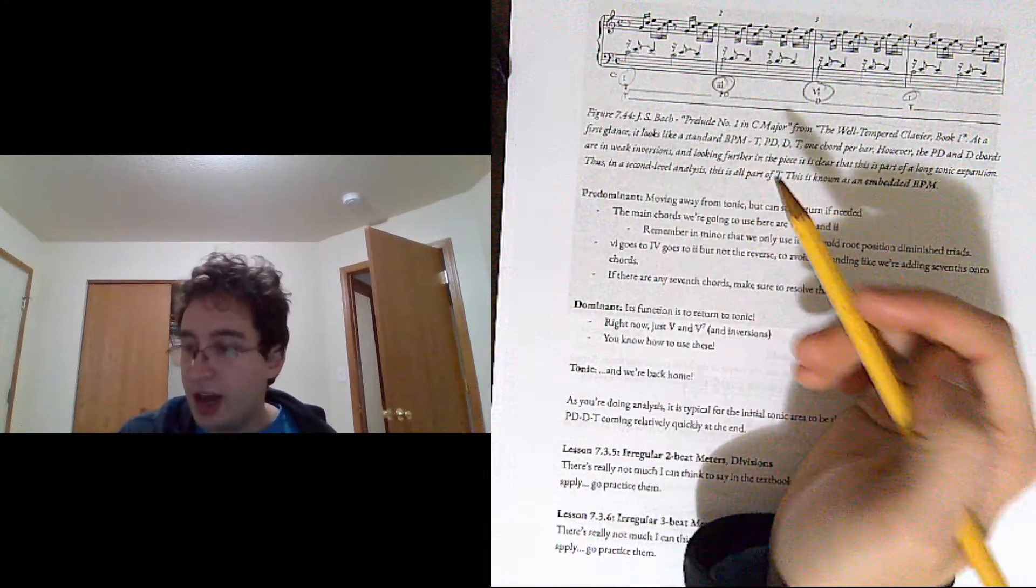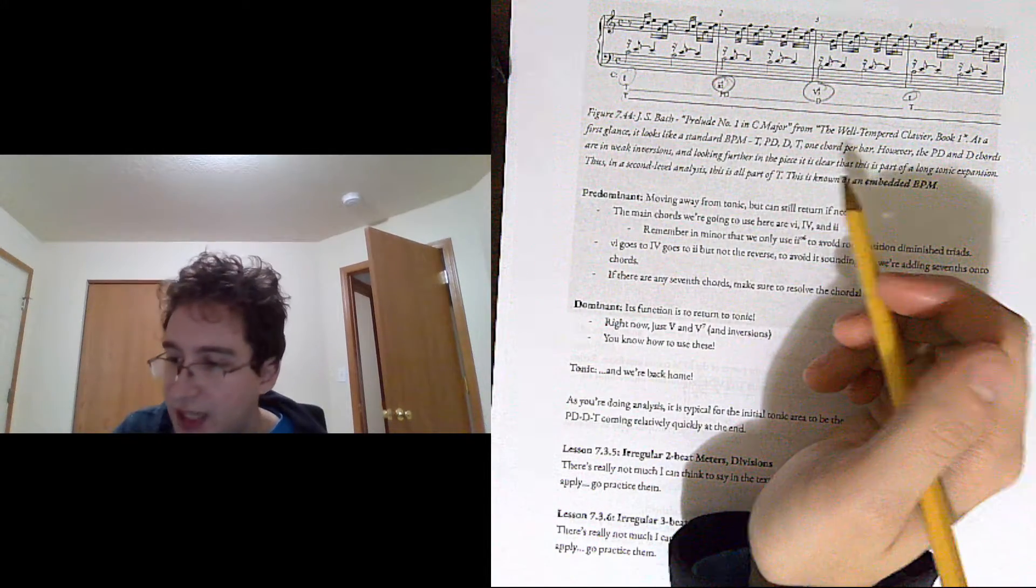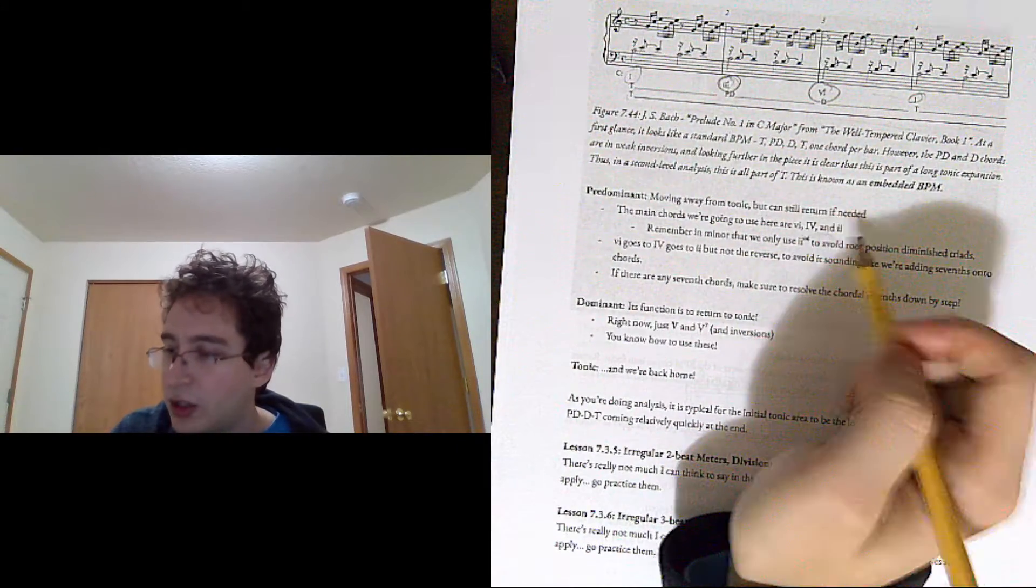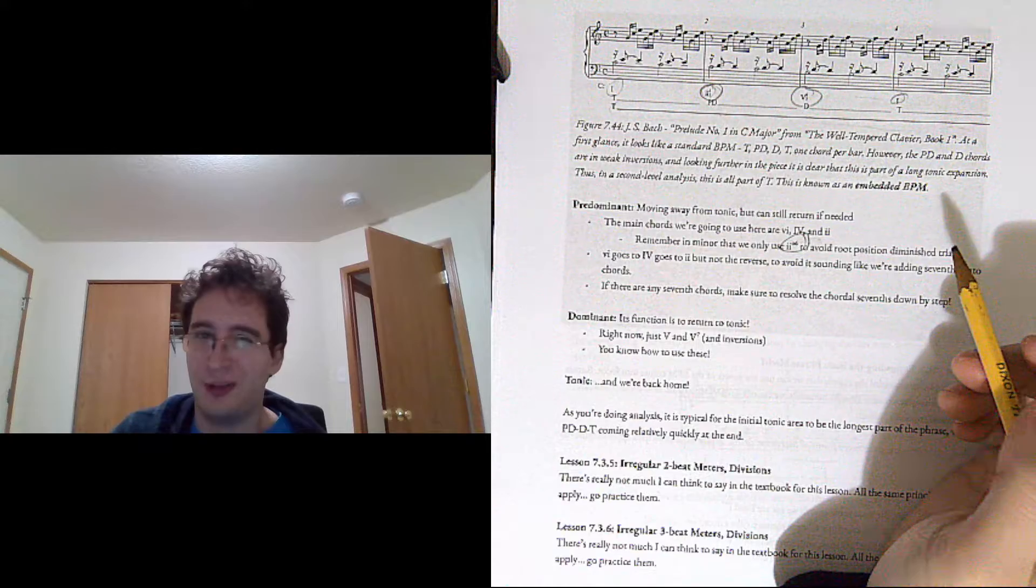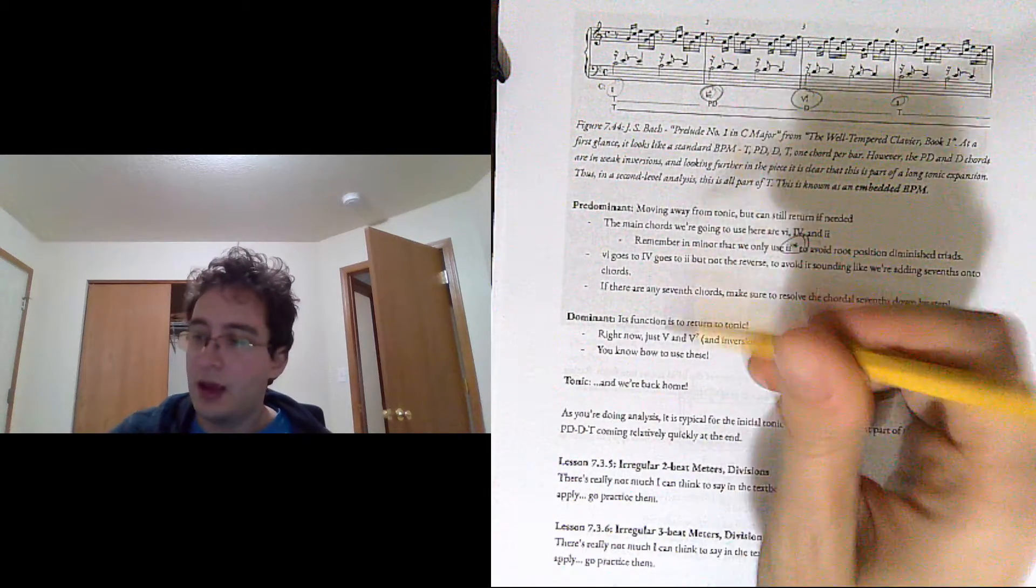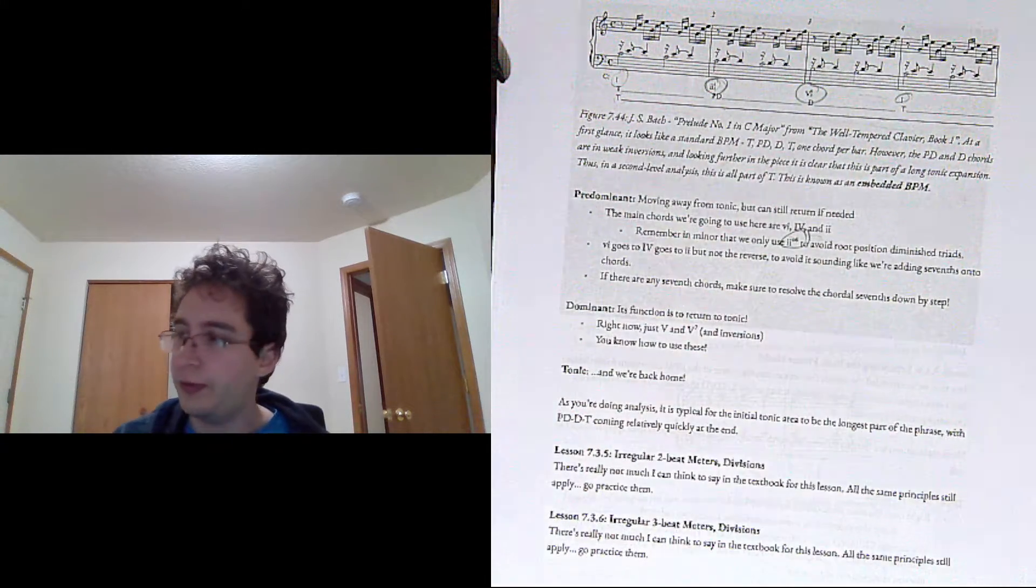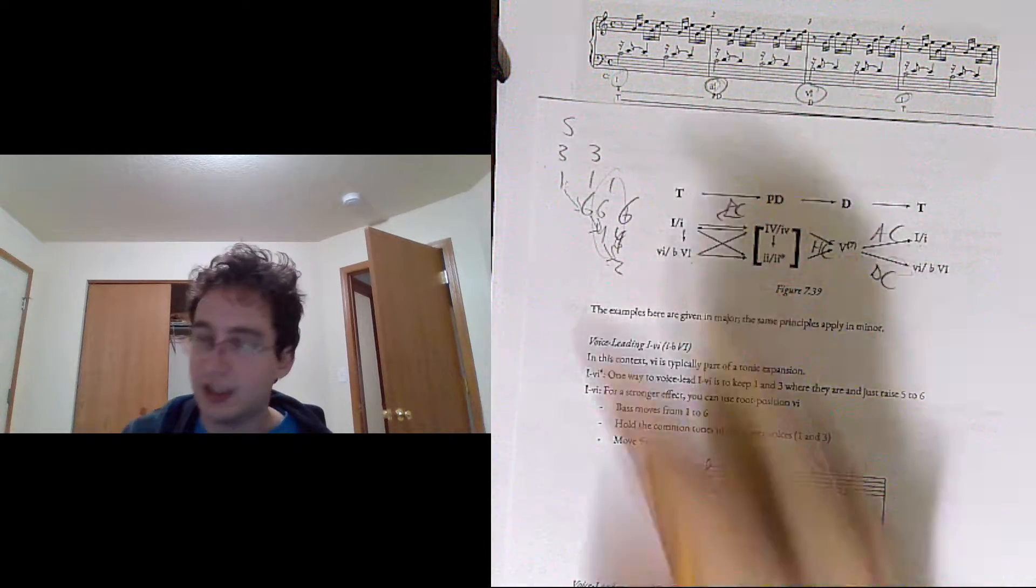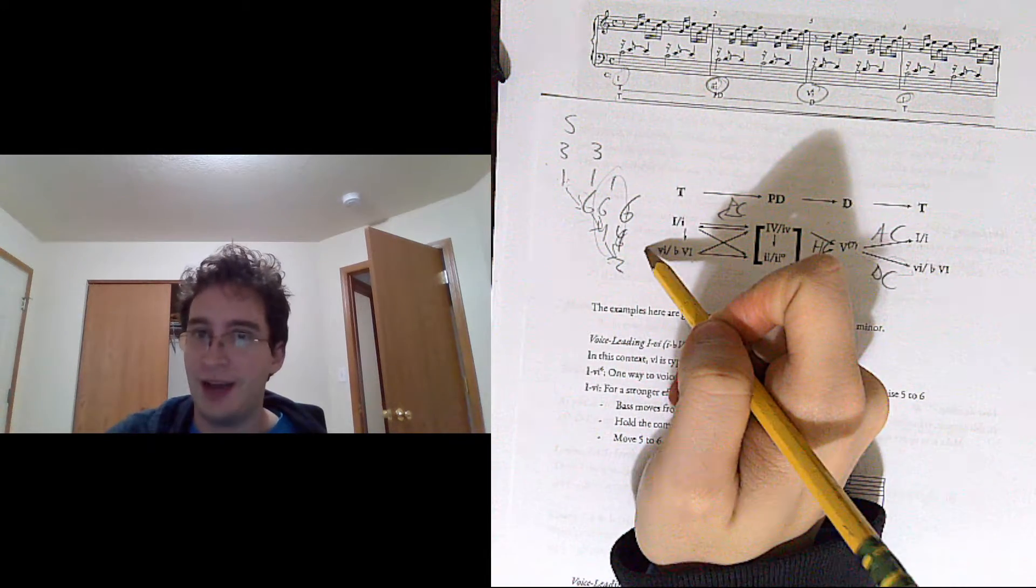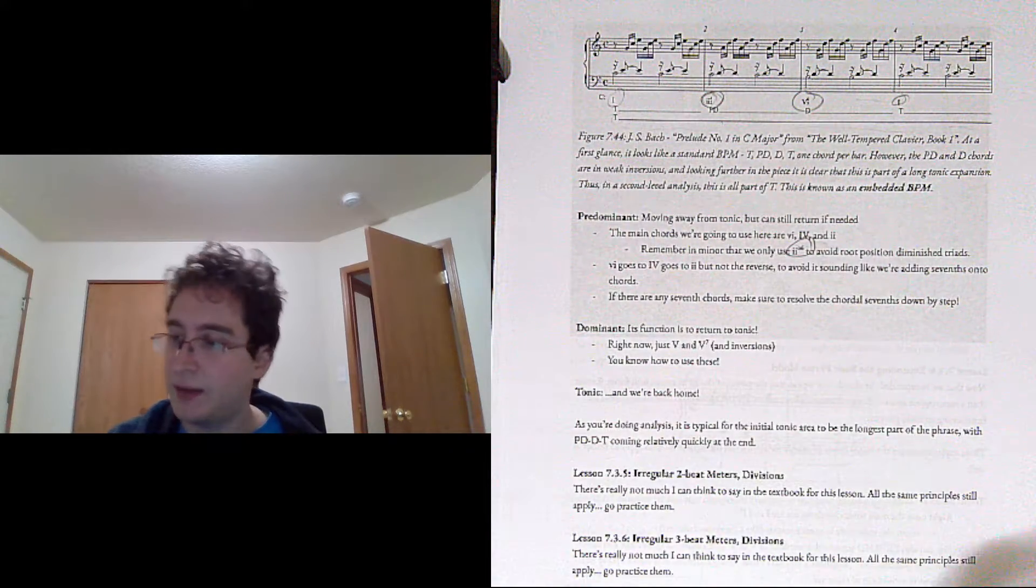So predominant, you're moving away from tonic, but you can still return if needed, mostly 6-4 and 2. Remember in minor that we only use 2 in first inversion because we don't like root position diminished triads. 6 goes to 4, goes to 2, like we were talking about before with this chain of going down the chain, but not backwards, except for plagal cadences.